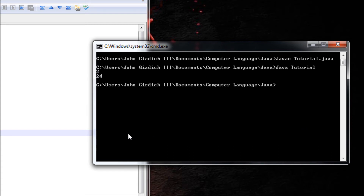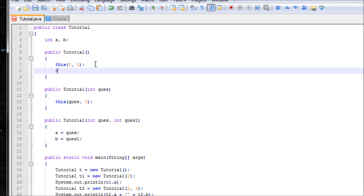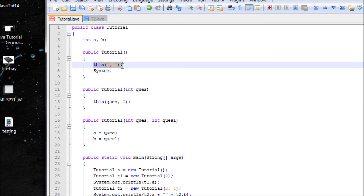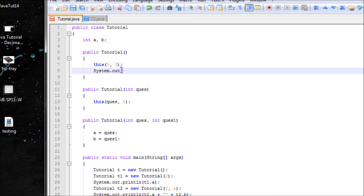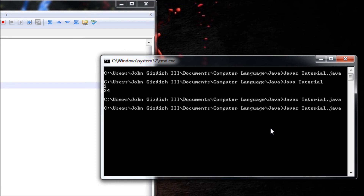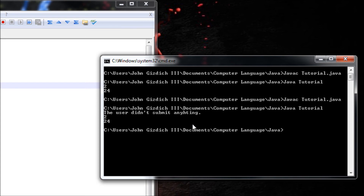If you add anything inside a constructor that uses 'this()', make sure this syntax is above every other statement, otherwise it won't work. For example, if the user didn't submit anything — save that and you'll see it works.